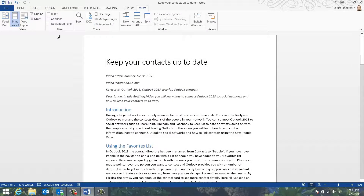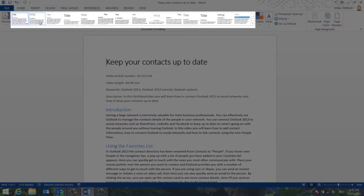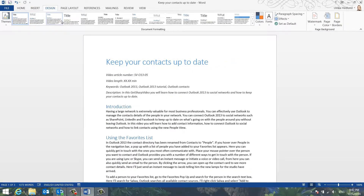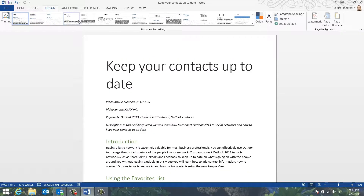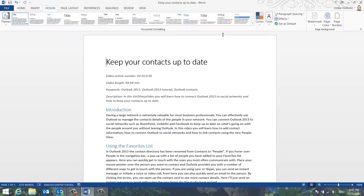To apply a style set to your document, click the Design tab and select a style from the Style Set Gallery. A style set is a combination of fonts, colors and layouts. You get a live preview of what your document will look like using different style sets.